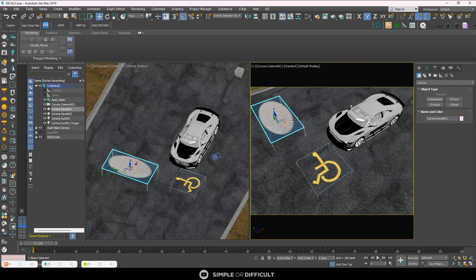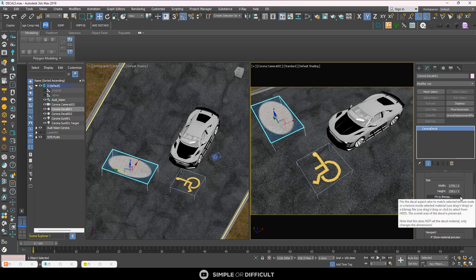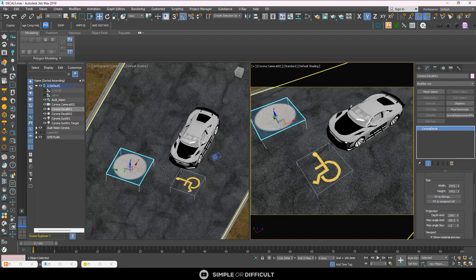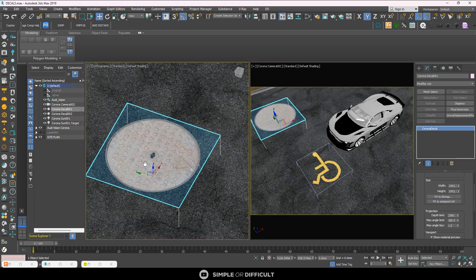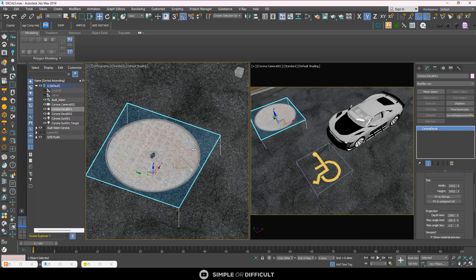Come over to the Modify tab and you'll see 'Fit to Bitmap' and 'Fit to Assigned Material'. If you are applying a material you've already created, 'Fit to Assigned Material' is the fastest way — it will adjust the size just like UVW mapping to fit the appropriate dimensions. 'Fit to Bitmap' takes you to select a specific bitmap to fit by.